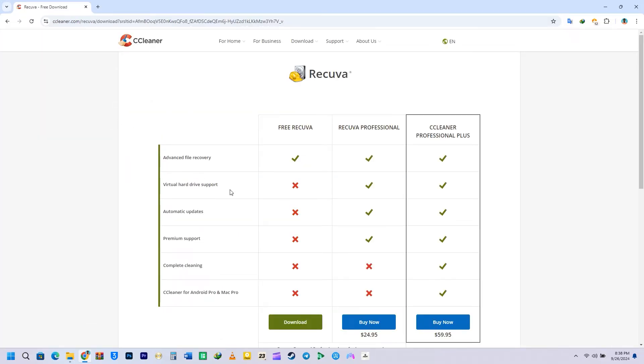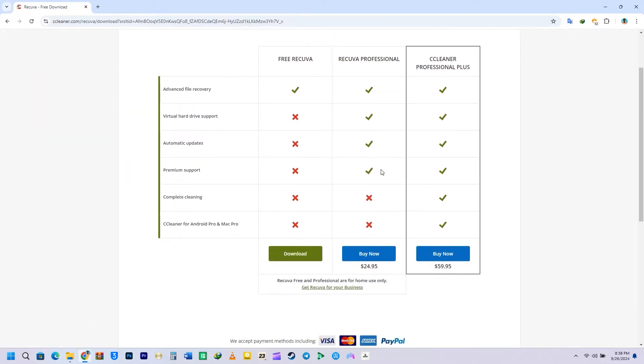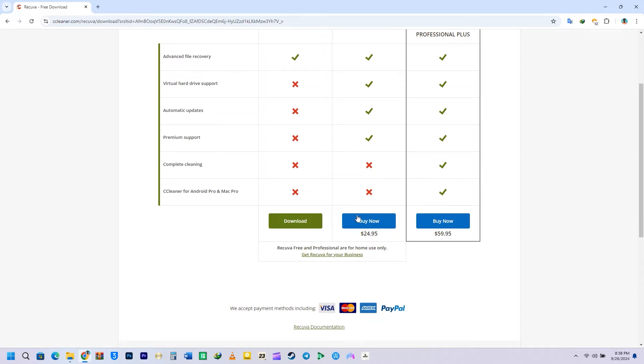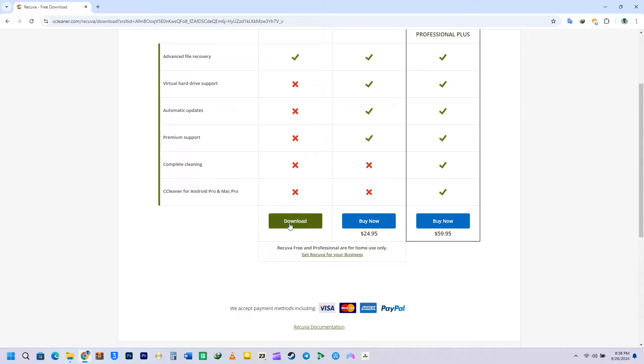You can download one of the top file recovery tools right here. There are several versions available, but I'm interested in the free one that offers most of the features we need. It presented me with three different choices. I noticed a lot of Red X's, but I'm still able to access the advanced file recovery, so I'll choose the free version.